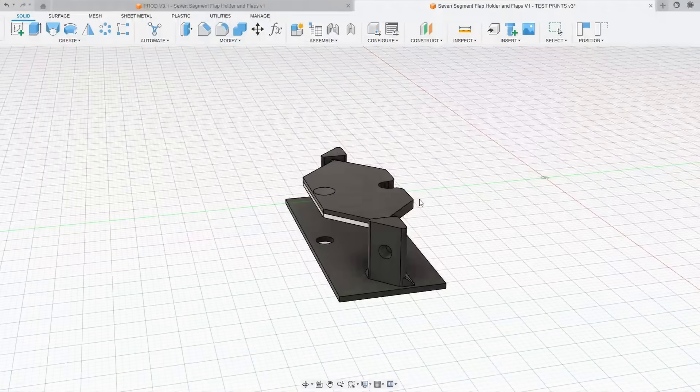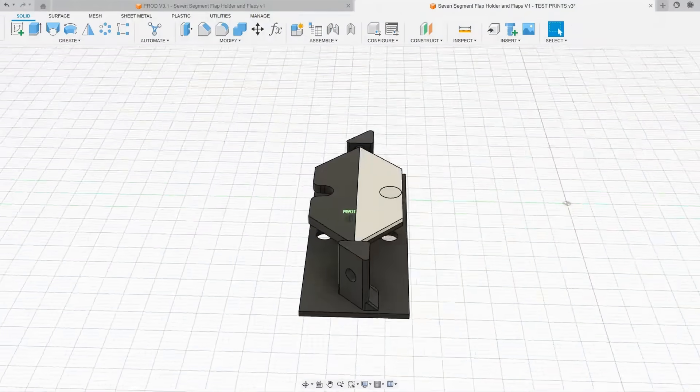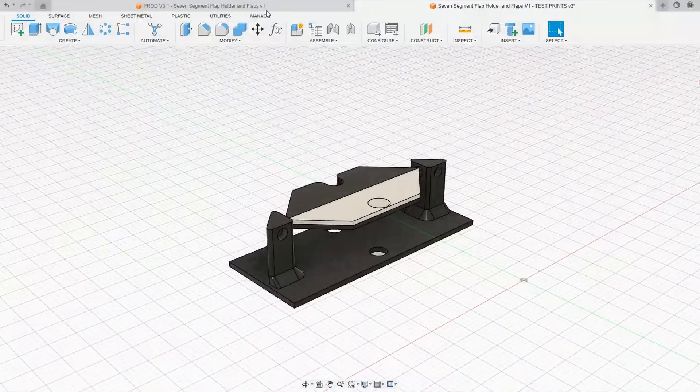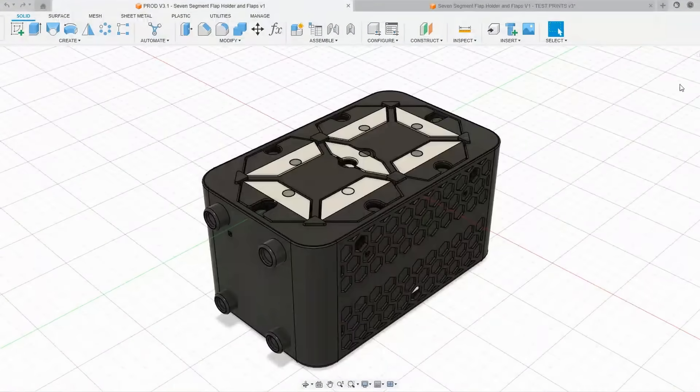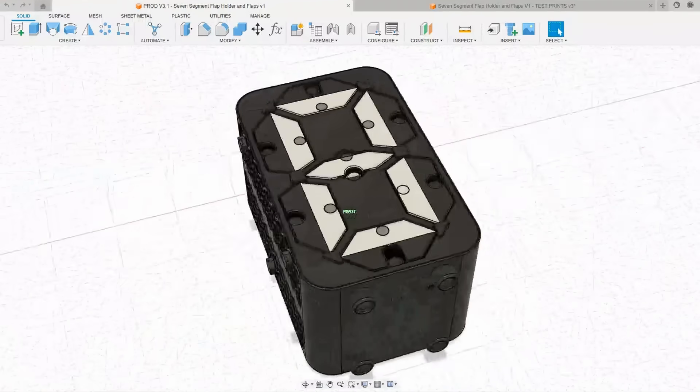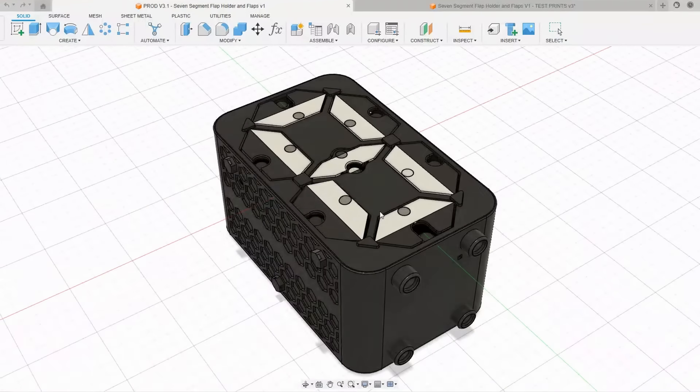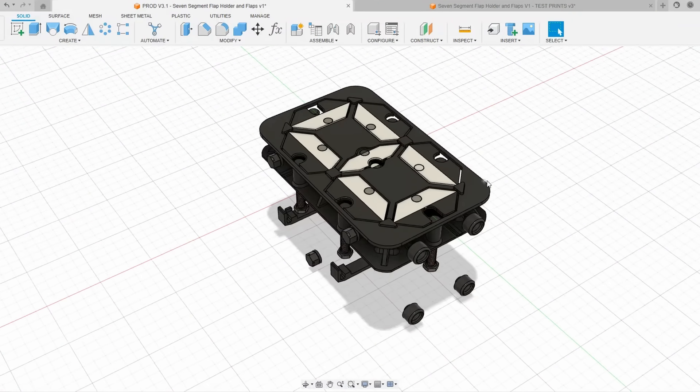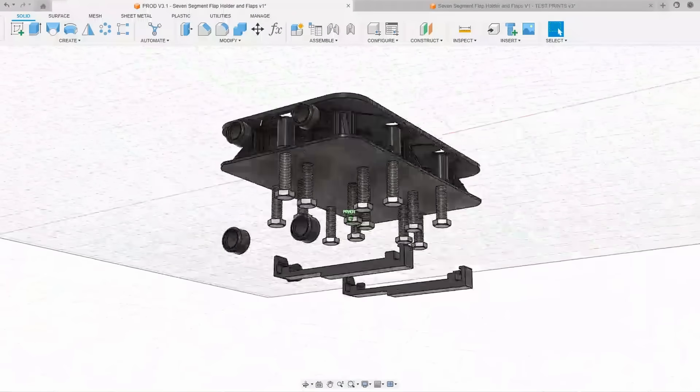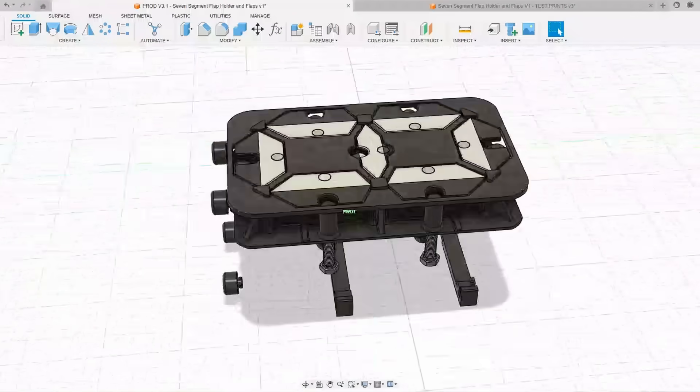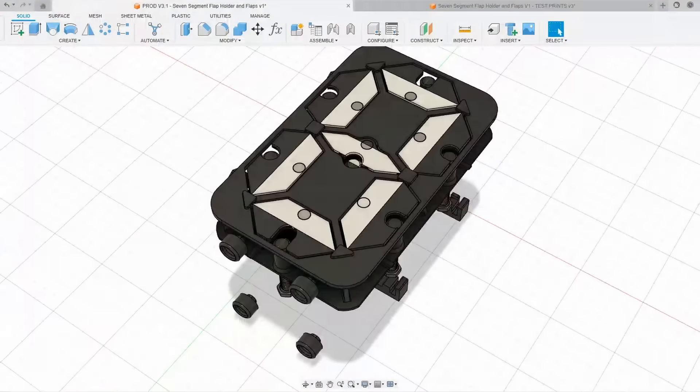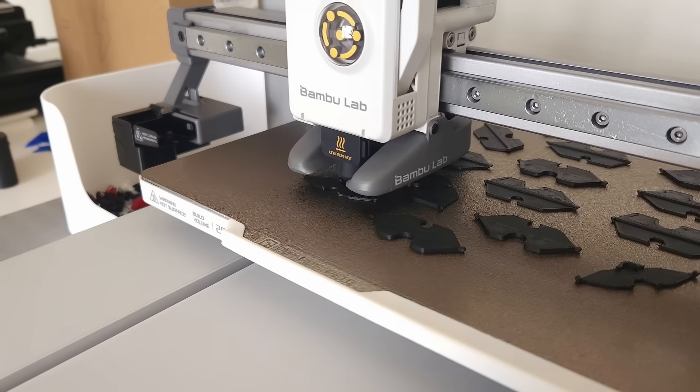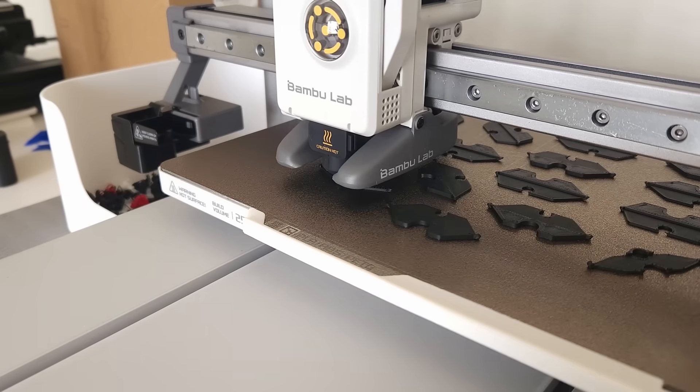Which transforms a single flap or segment into a full seven-segment mechanical display. I also designed a case, as well as room for all 14 electromagnets and a custom circuit board. Time to print out some flaps and assemble a digit.